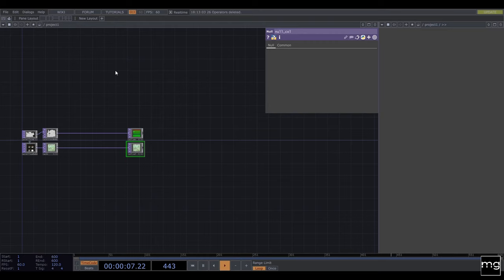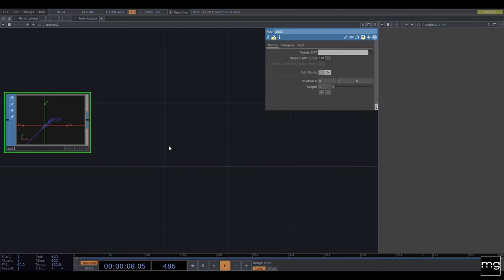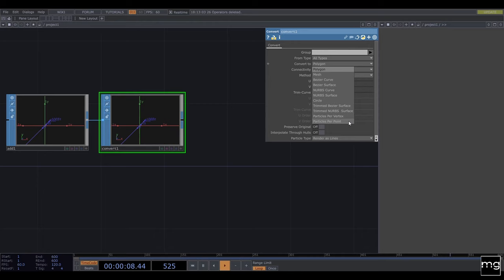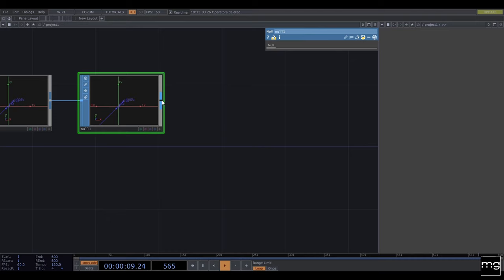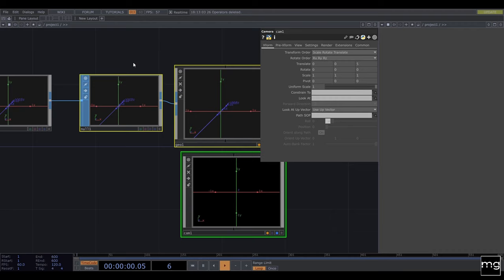We also need to start building the operator chain for the instancing of this point. We need an Add — Add Points. We're going to need a Convert, and we're going to convert the points to particles per point. And we need the particles that are going to be rendered as points — Prime, as always.